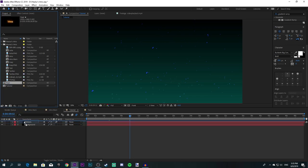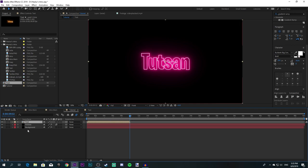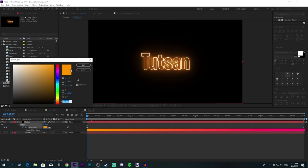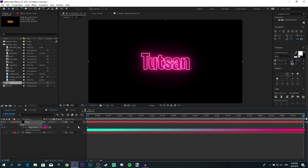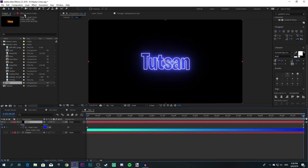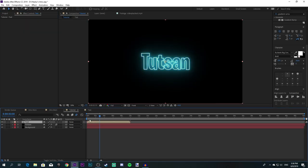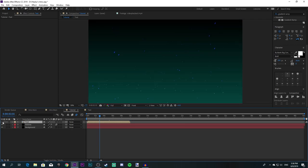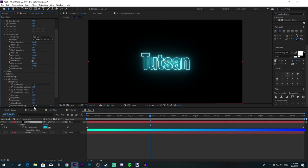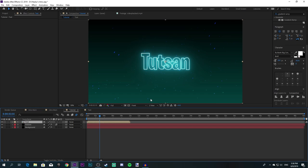Now place your text composition above the background layer. If you can't see your background behind the Saber text, it's because the composition is on black mode. You can just put it on Transparent, then go back to the main tutorial composition and you should see your background.